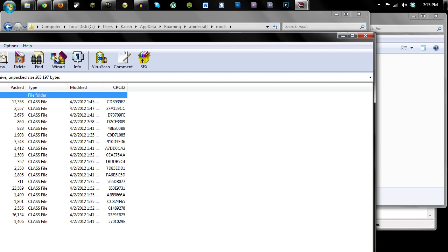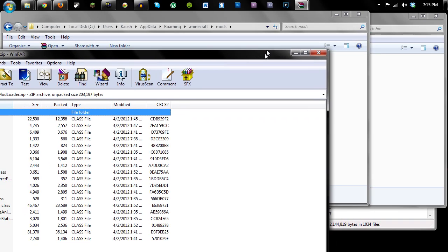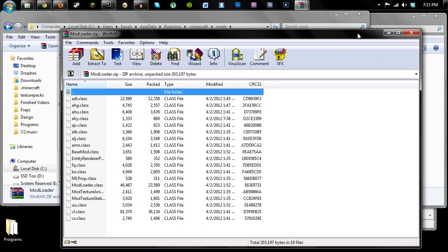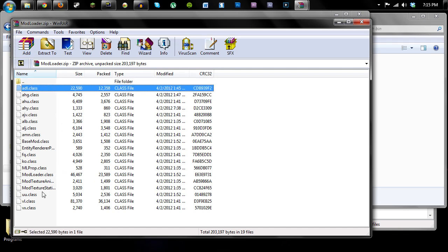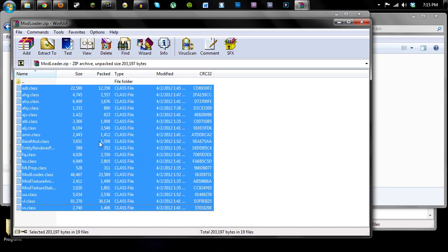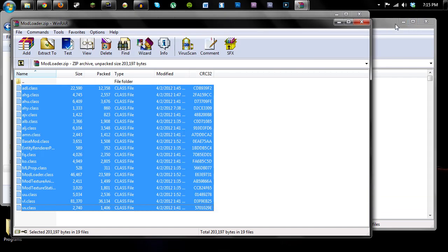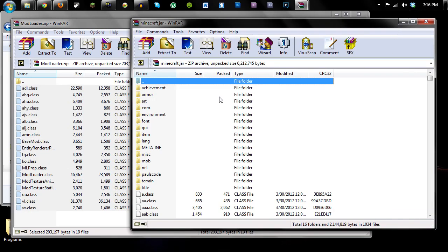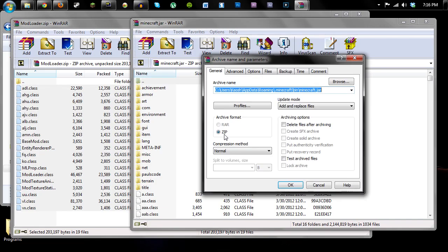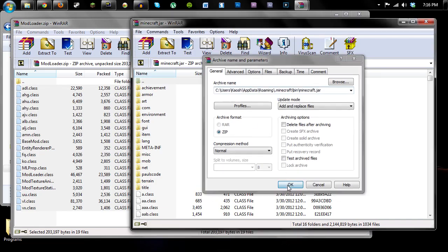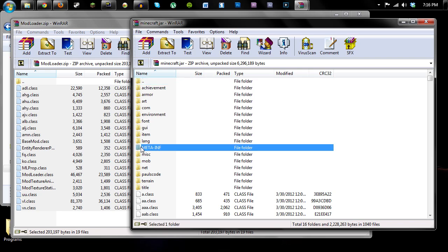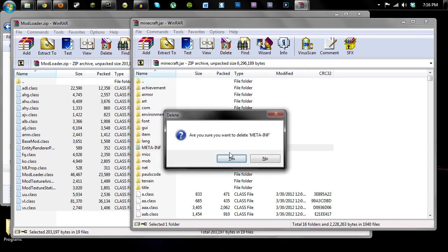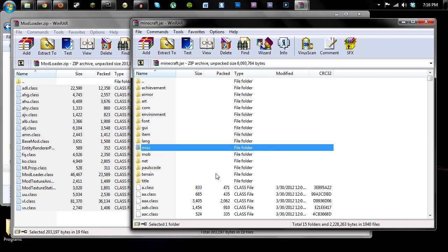So now to install this mod, select all of those and go into your Minecraft jar and you can just drag and drop. And then click OK and then it copies them all over in here. Or you can copy and paste. But you also need to delete this meta-inf folder. So delete that one and then you're good to go.